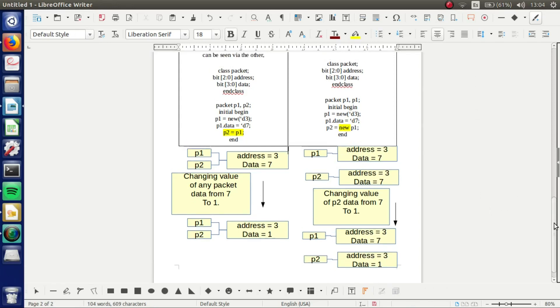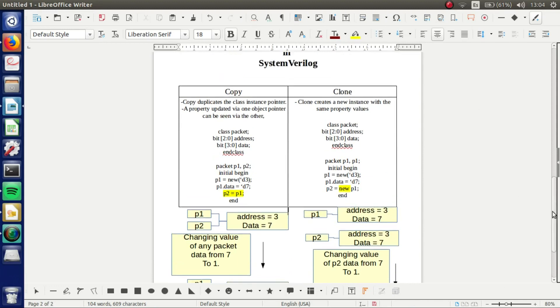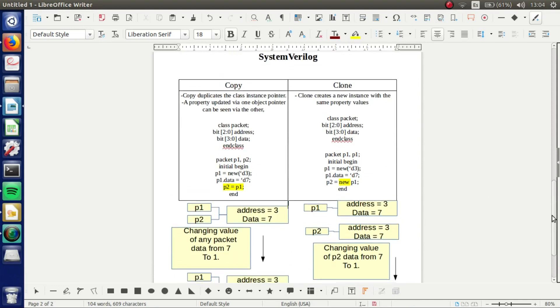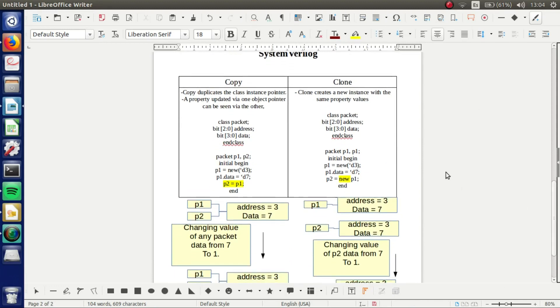On the other hand, we have clone. Clone creates a new instance with the same property values. We can see that we got the same class packet.